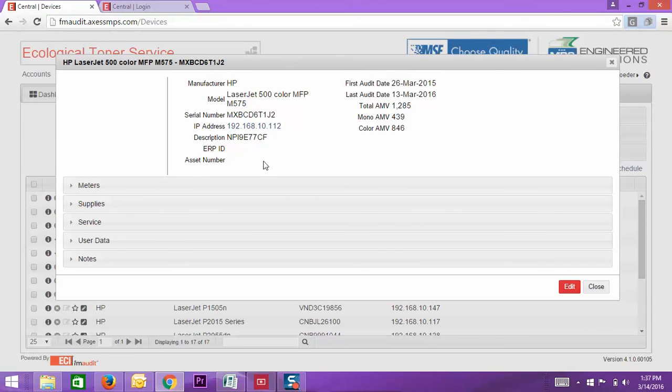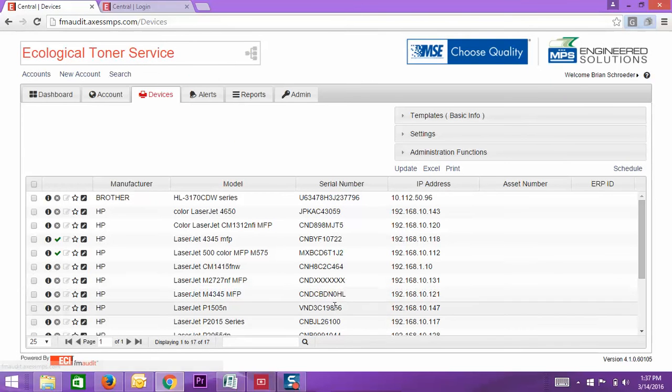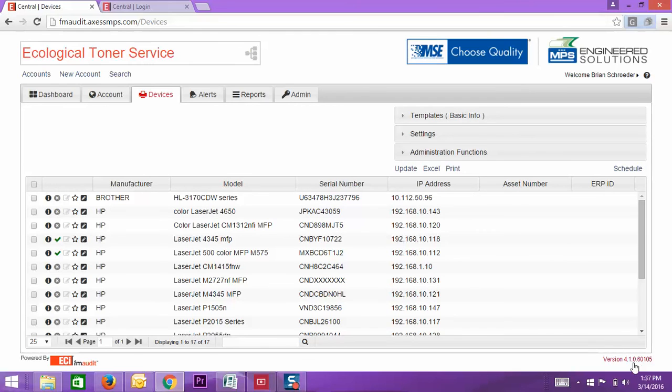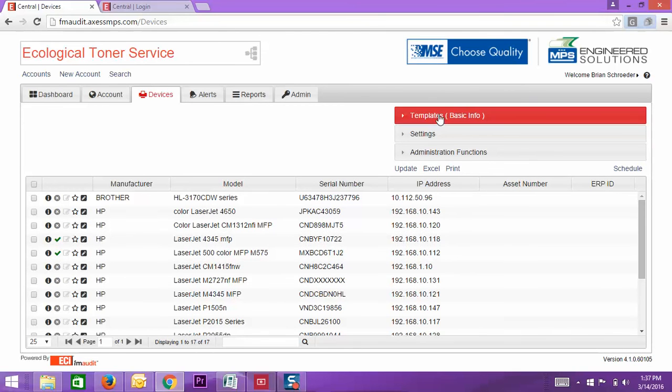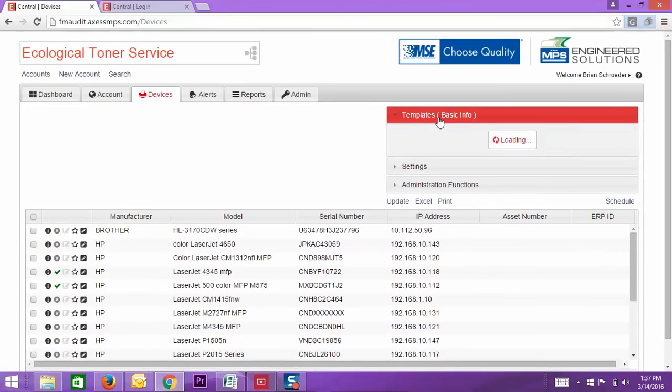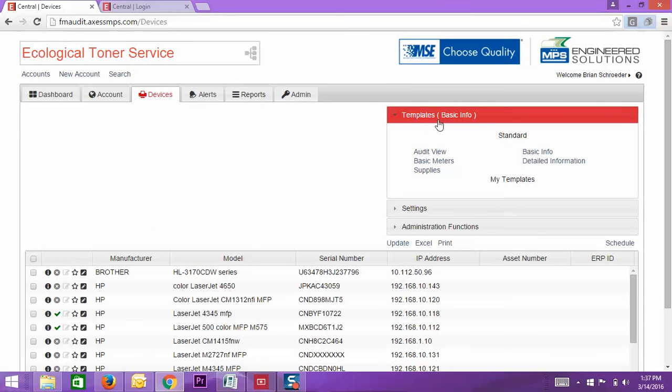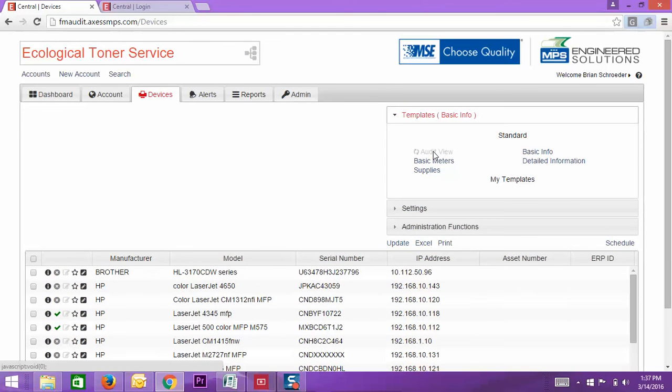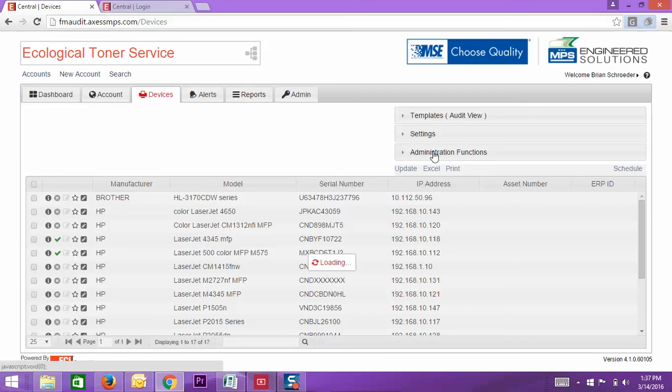It's not going to show it on this screen per se, but where we want to see that and where we're going to see it is on this page here. This page is just the basic template view. We always recommend when you come in and you're doing anything, go to the audit view. This will take a little bit. It's going to refresh.